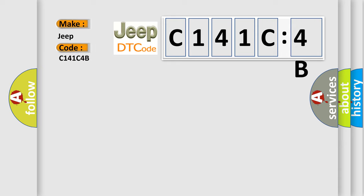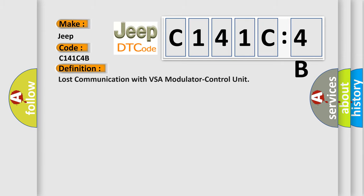C141C4B, interpret specifically for Jeep car manufacturers? The basic definition is: